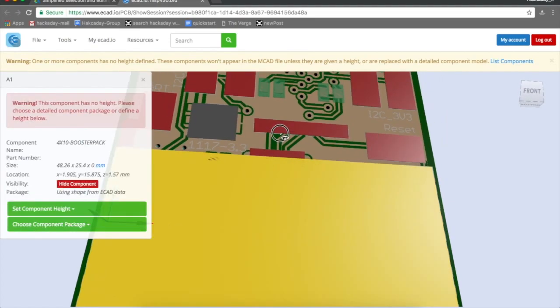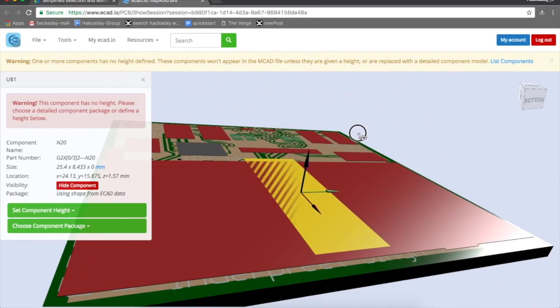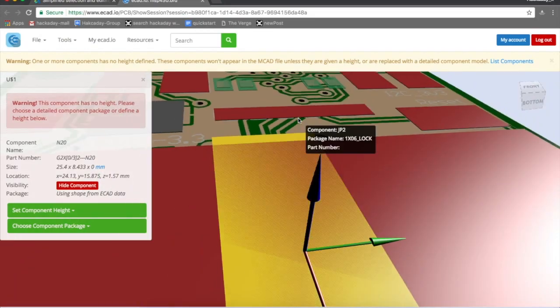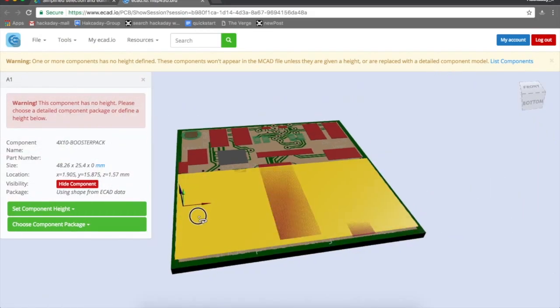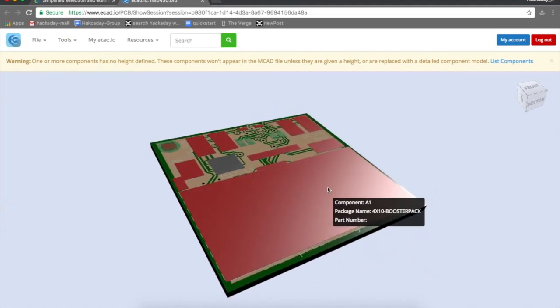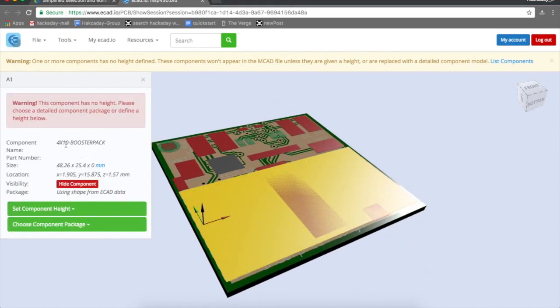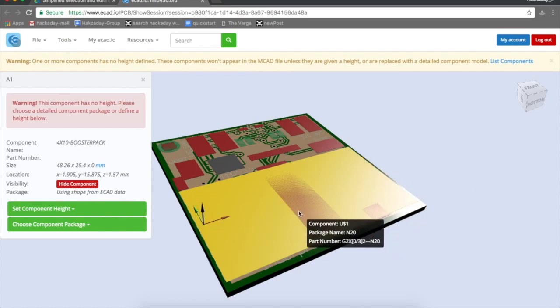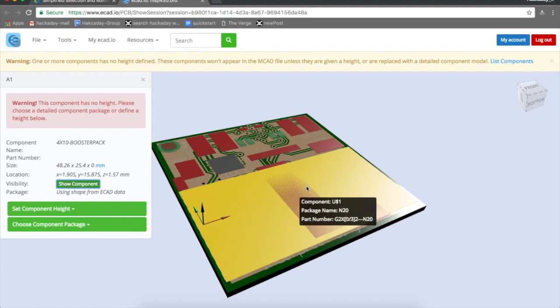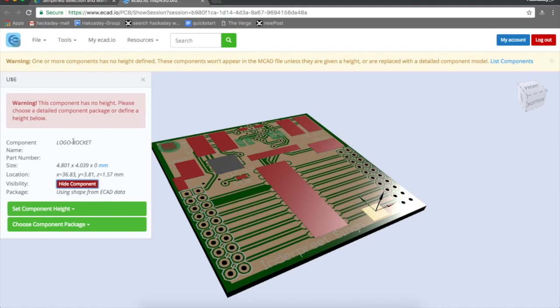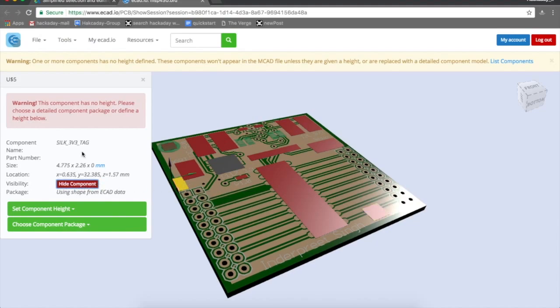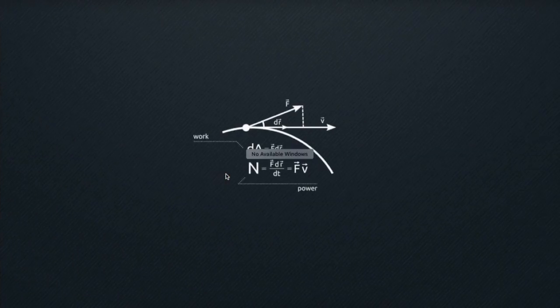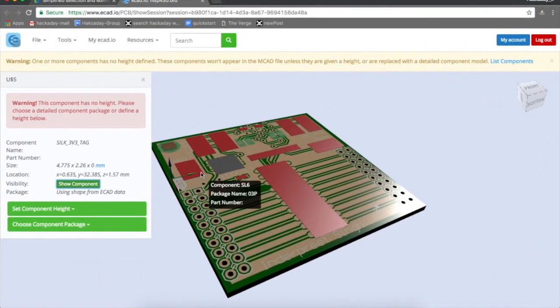I've already logged in and you can see it's generated a model of my board. A lot of stuff is missing, some stuff has been blundered. This big component is the booster pack, so it was two lines of connectors. I'm going to hide this component, the logo part, the rocket logo, and the 3.3 volt silk tag.